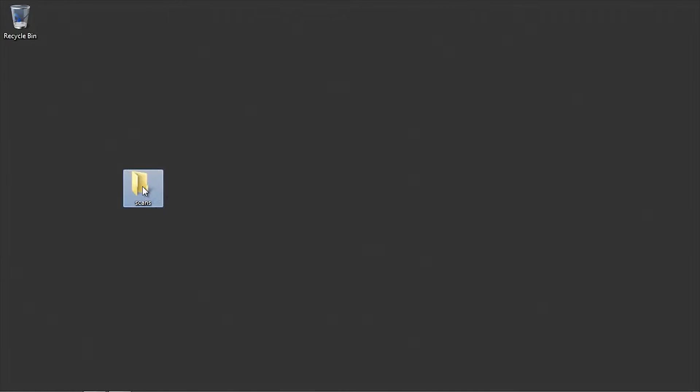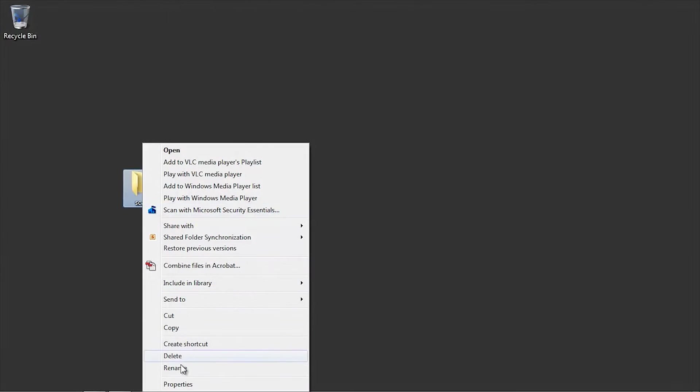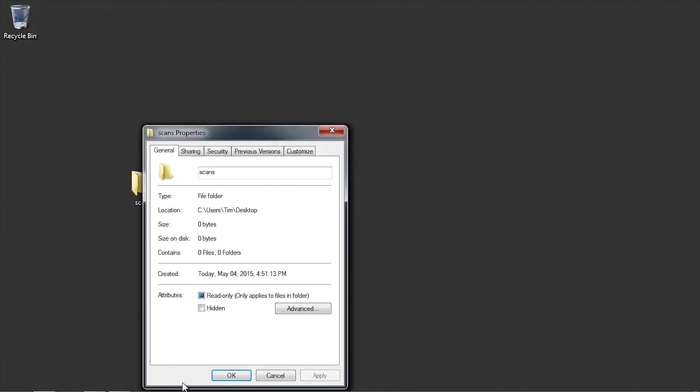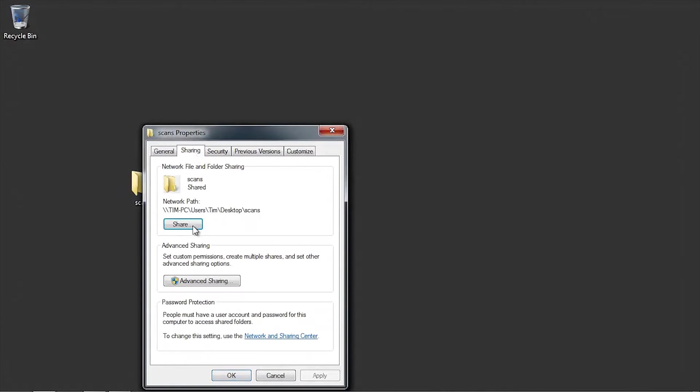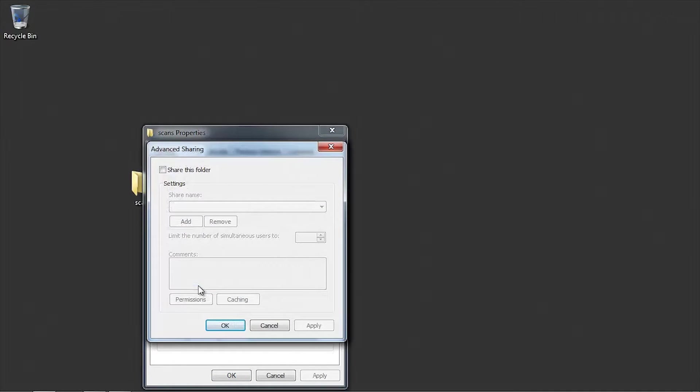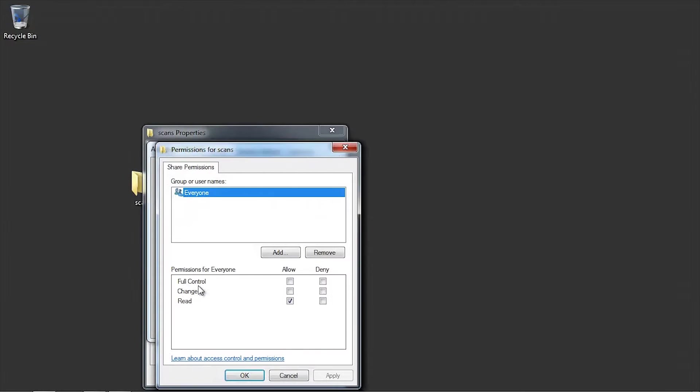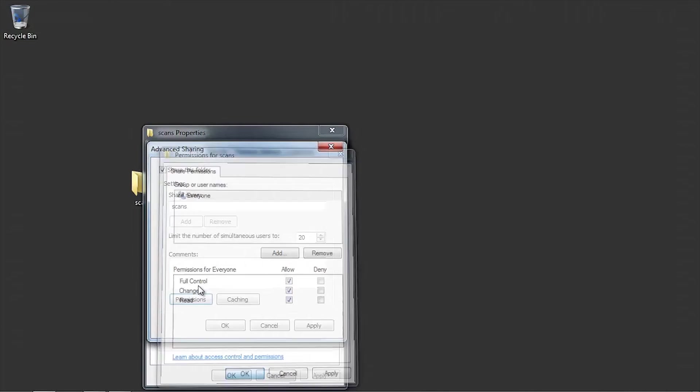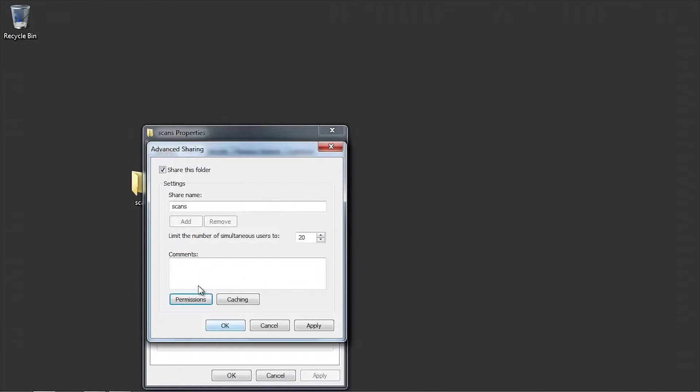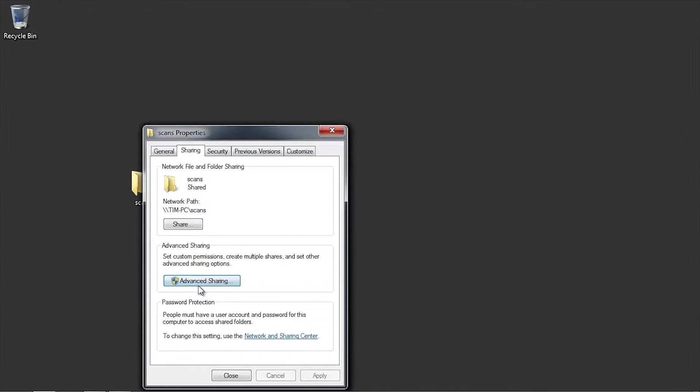Right-click on the folder and select Properties. Click on the Sharing tab and then click the Advanced Sharing button. Check the box Share this folder and then click the Permissions button. Click on the box to allow full control and then click the OK button two times. Take note of the network path as we will use this in a following step.